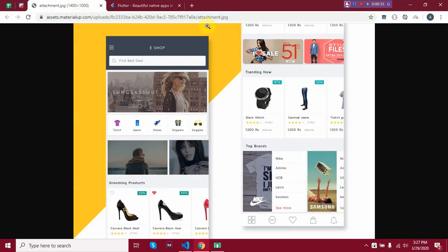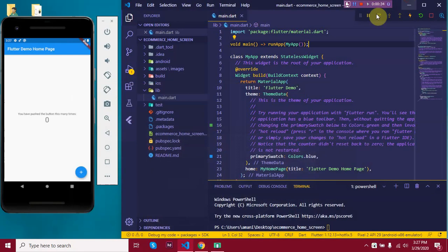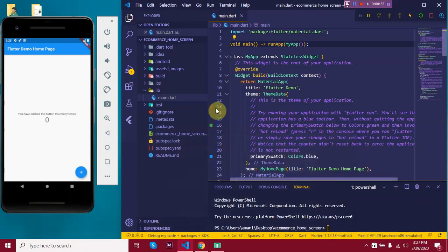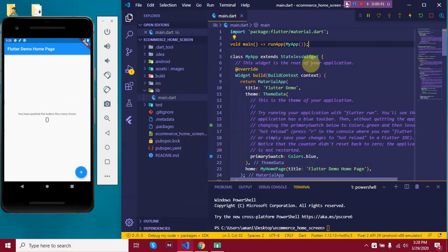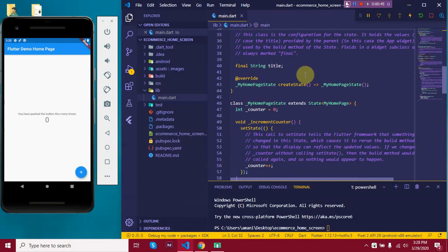Here's the design I've collected from Uplab. And here I have a blank counter app already created. Now, let's start coding. I'll be removing all the extra lines of code and start from scratch.